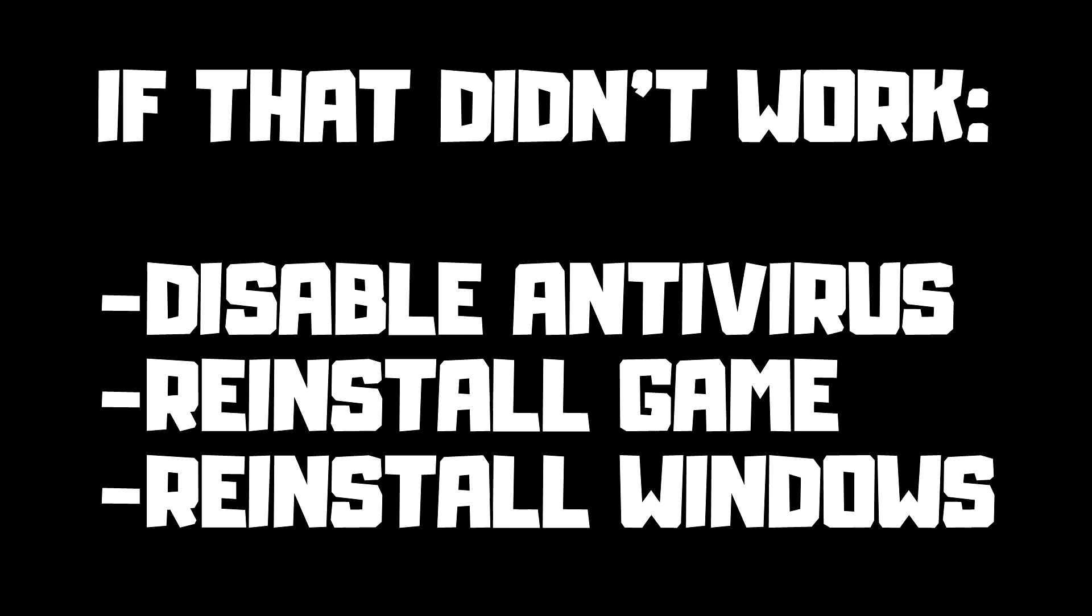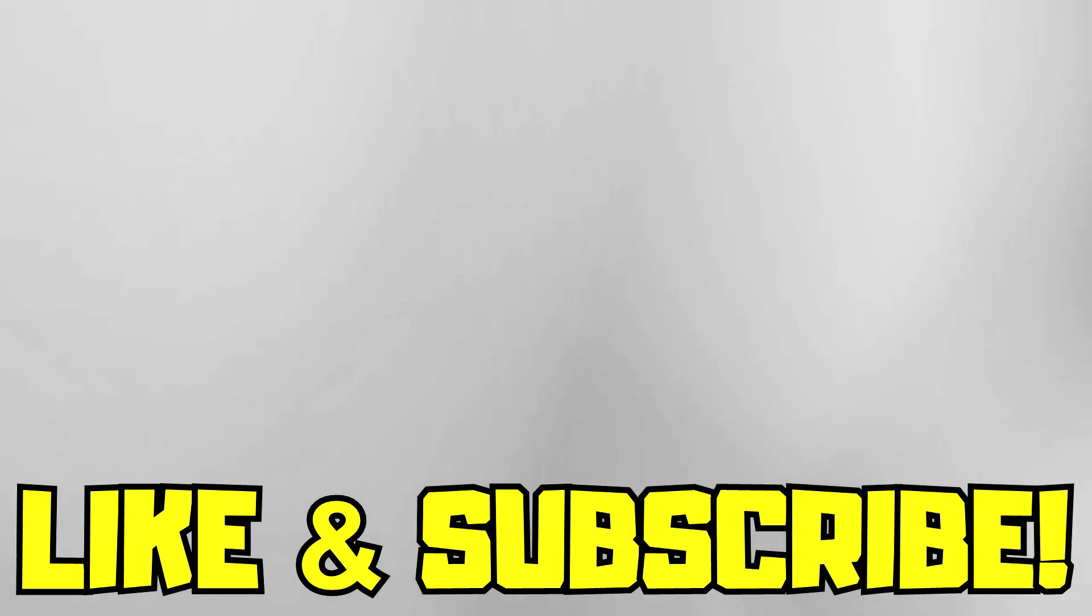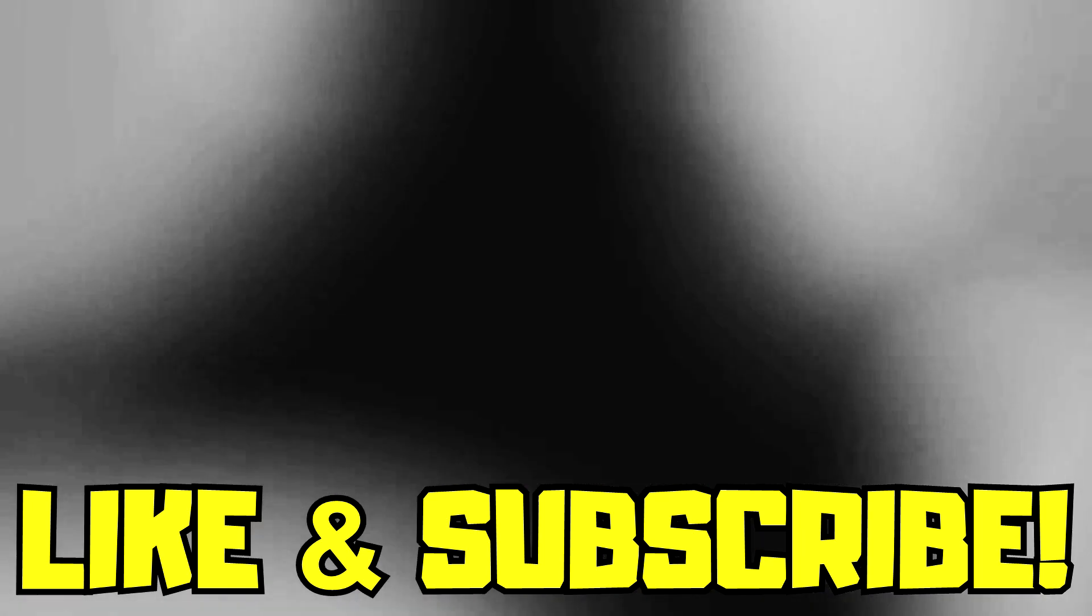If that didn't work, disable antivirus, reinstall game, reinstall Windows. Problem solved. Like and subscribe.